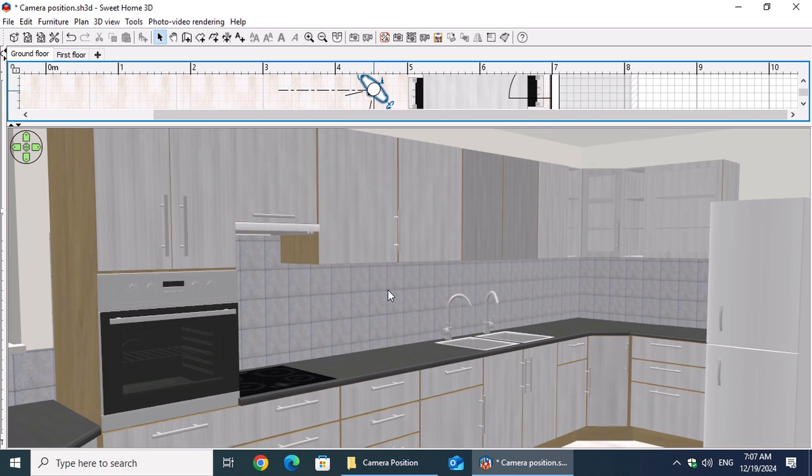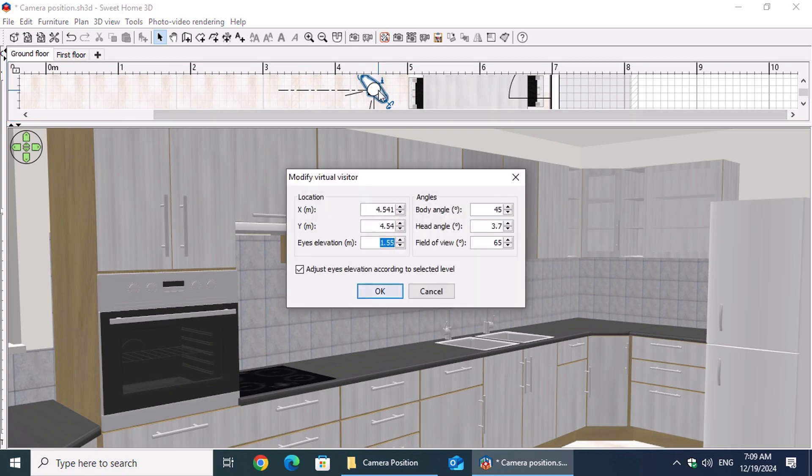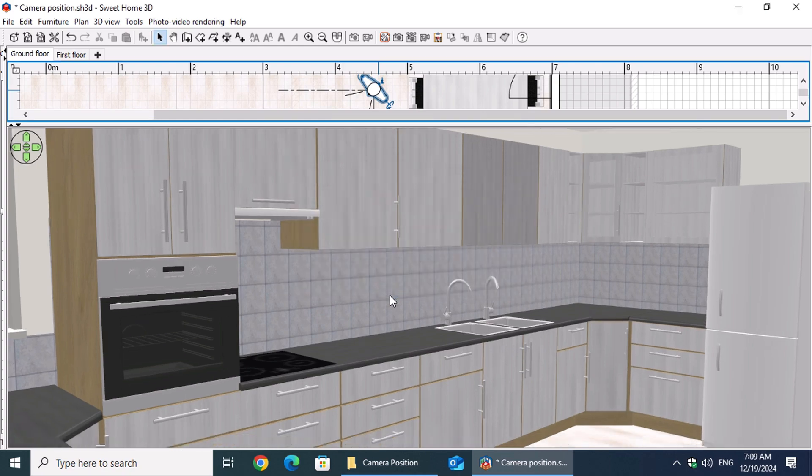The camera angle, ranging from 0 to 10, ensures that both the countertop, upper cabinets, and a sufficient portion of the floor tiles are captured, allowing for a complete evaluation of the composition. Angles smaller or larger than this range may result in parts of the kitchen, such as the lower or upper cabinets, being excluded from the shot.